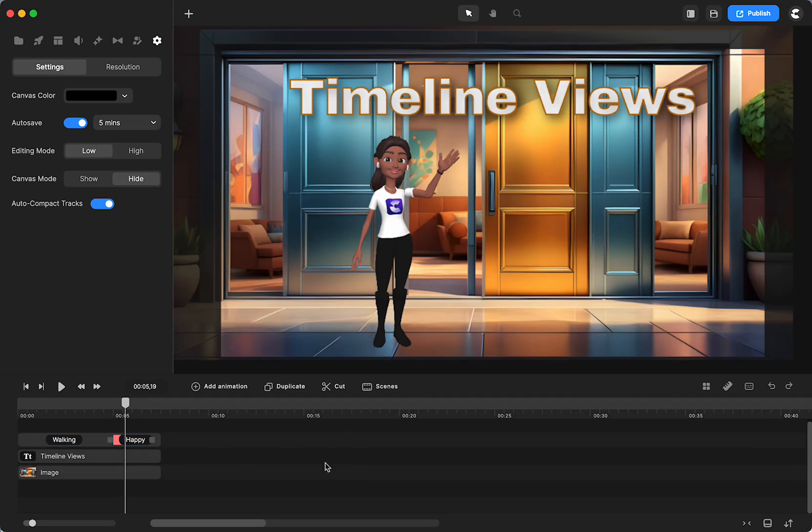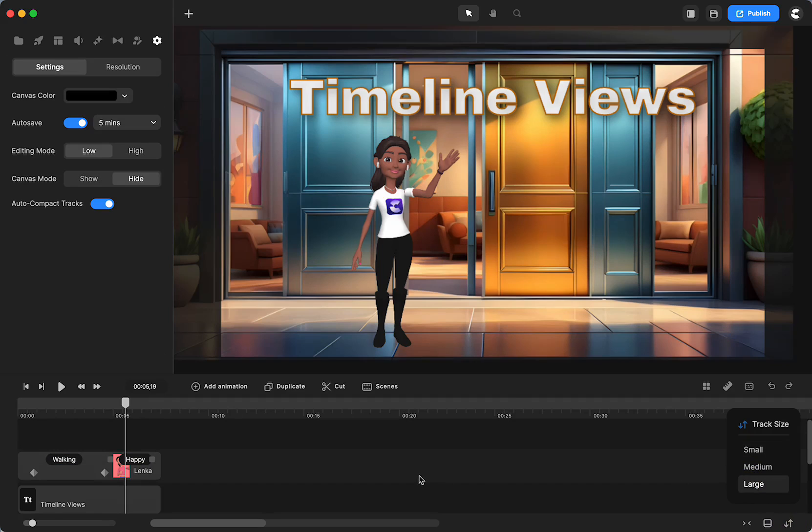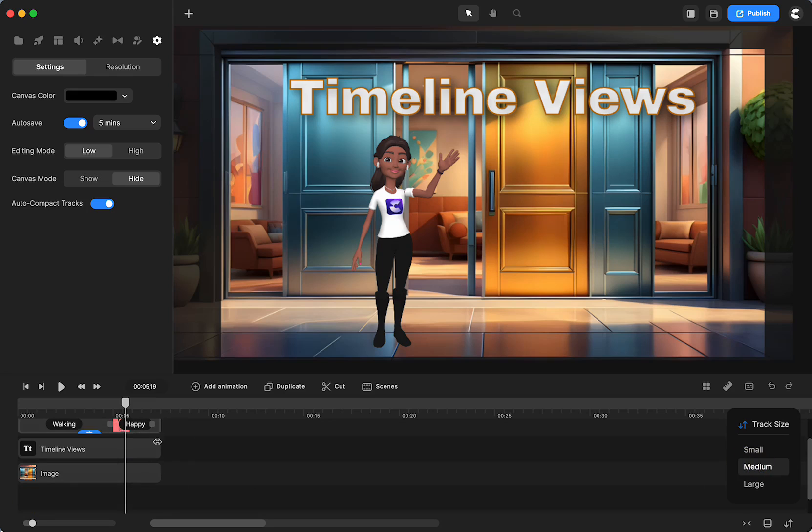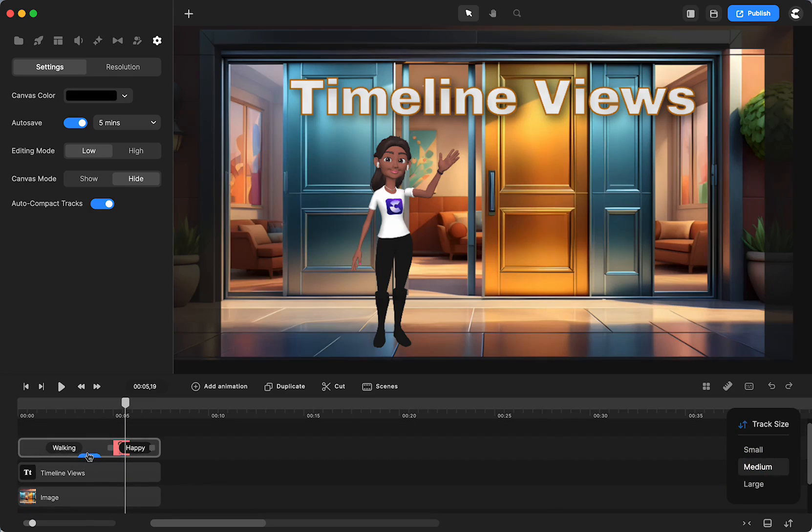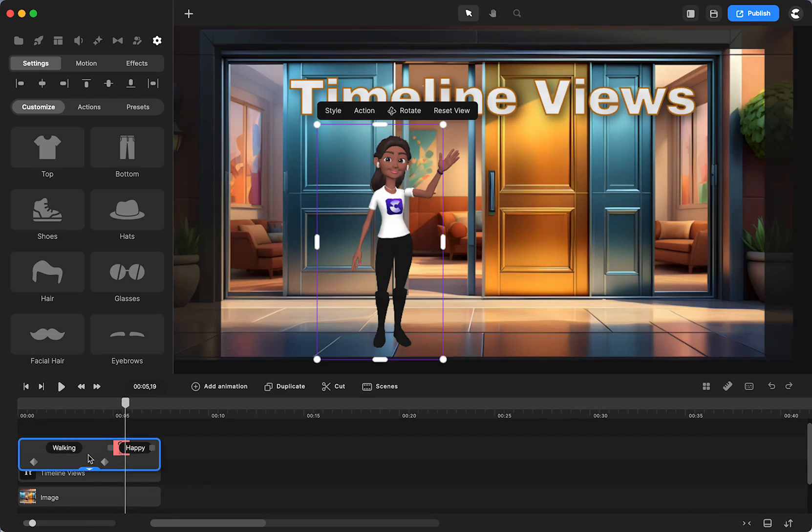If you want to work in a lot of different elements, maybe you'll choose to just have them always visible by choosing large. Medium makes it about halfway in between, and you can still expand it to work on the keyframes.